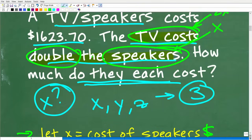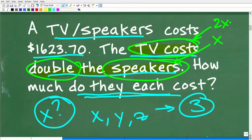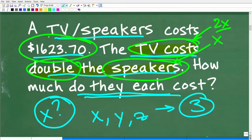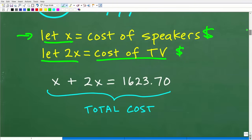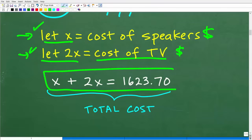The TV costs double the speakers. The speakers are X, so the TV costs 2X. The total amount is $1,623.70. We need that amount because we can't figure out what these variables equal unless we can build an equation. In algebra word problems, what you do is establish variables to represent something, then build an equation from the information in the problem, then solve that equation. The equation involves the variables representing the unknown values you're solving for.